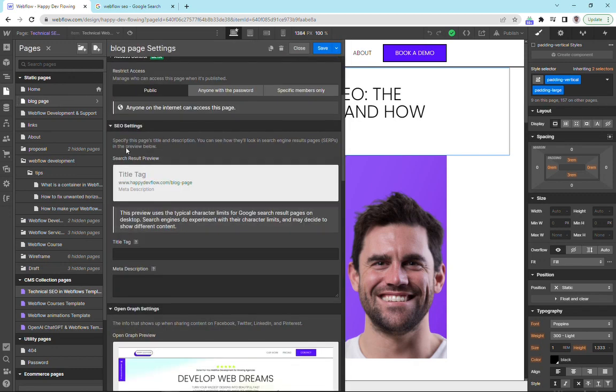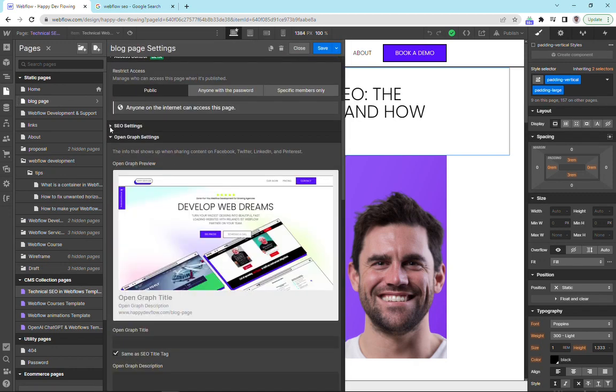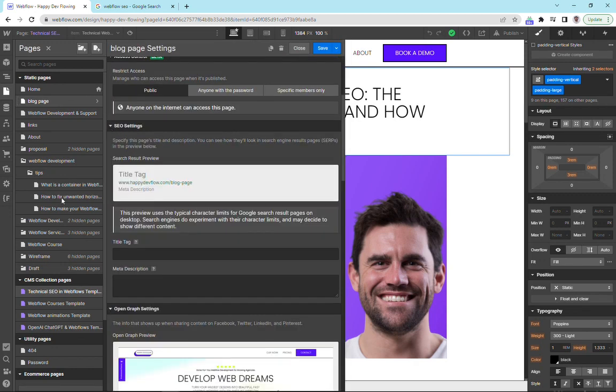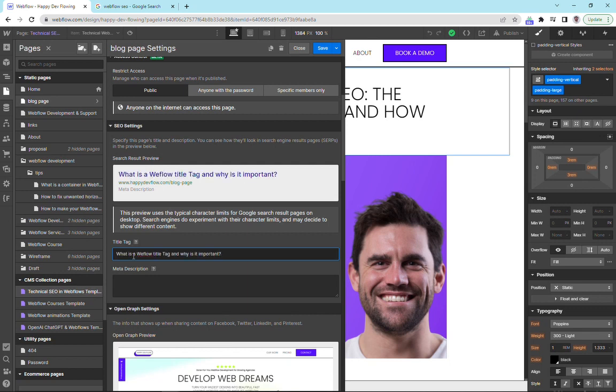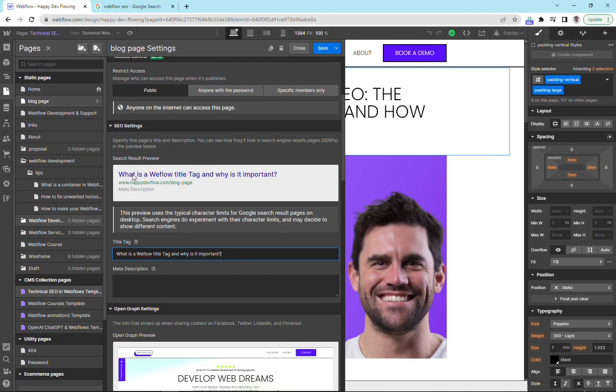Then we can scroll down here and we've got some SEO settings. And here is your title tag. So I'm just going to quickly add in a title tag. What is a title tag? And why is it important? And you can see here that it's popping up in our search results preview. It's under 60 characters and it's working quite well.